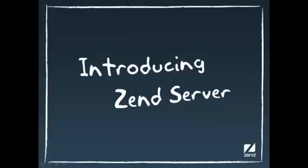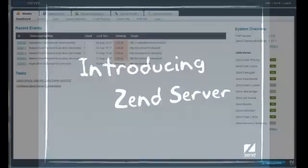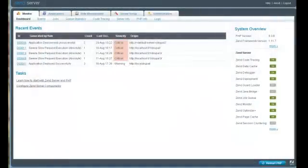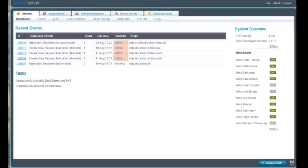Zen Server is an enterprise-class web application server designed for running business-critical applications in PHP. Let's take a tour through how it helps deliver web and cloud-based applications faster and more reliably.